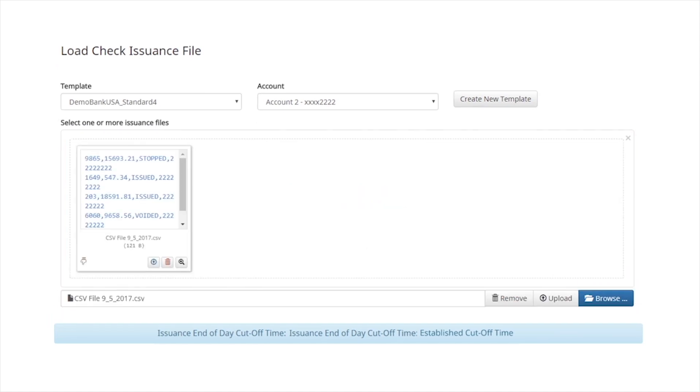The file will appear on the screen. You can upload additional files at the same time. Click Upload once the file or files are selected to load.